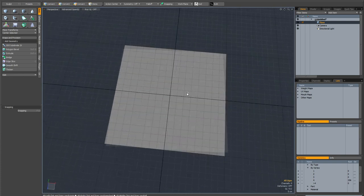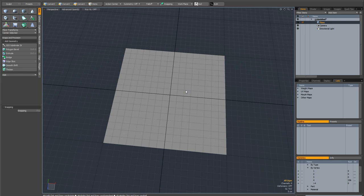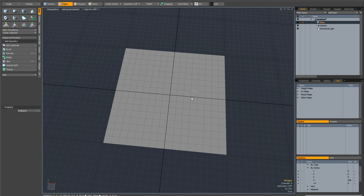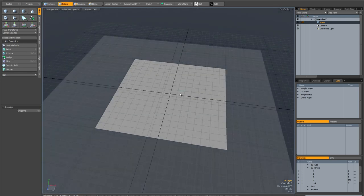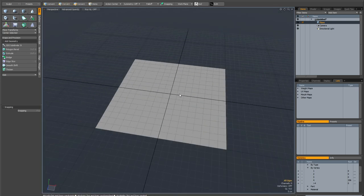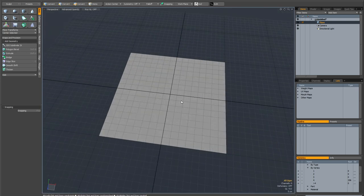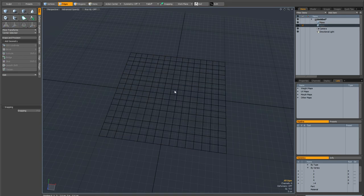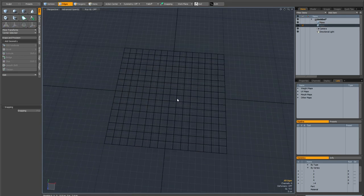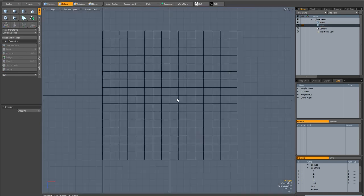So the first example is going to be the easy example. We've got a plane that's completely flat and it's subdivided. So I'm going to hit N to create a new mesh item and I'm going to hit 1 on the numeric keypad to switch to the top view.